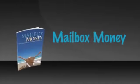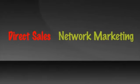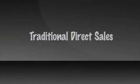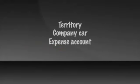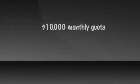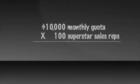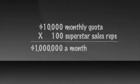If you have taken the time to read or watch the mailbox money presentation, you may remember the difference between traditional direct sales and network marketing. For example, in traditional direct sales, if you wanted to sell a million dollars a month of product, you would hire a hundred superstar sales reps, give them a territory, a company car, an expense account, and most importantly, a $10,000 a month quota. $10,000 a month quota times a hundred superstar sales reps equals a million a month in sales.